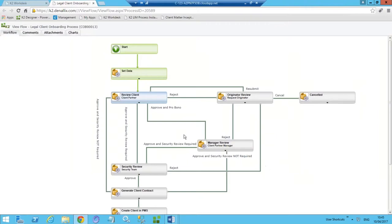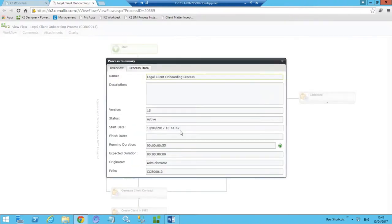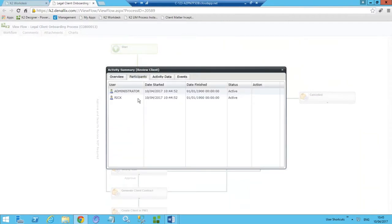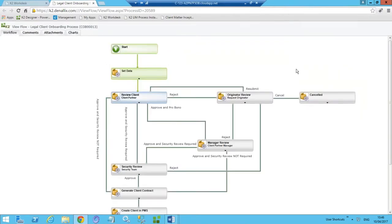I can drill into the K2 ViewFlow report for this workflow process instance, which gives us a real-time view of what is happening within the process. The green shows successfully completed steps, and the blue shows where we are at the moment. I can drill in to get additional information like the state of the process, when it started, how long it's been running, who initiated it, and where tasks are assigned — who they've been assigned to, when they completed, and what action they took — providing full end-to-end visibility.